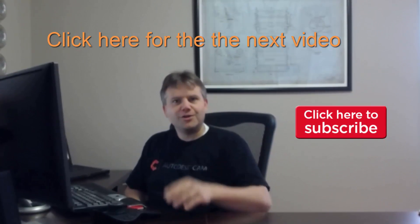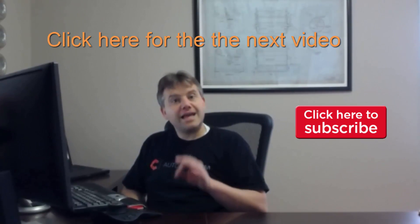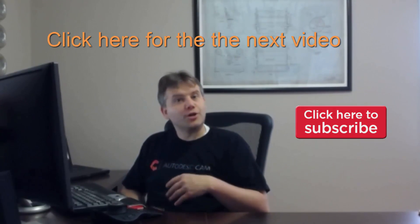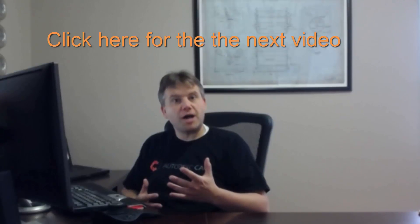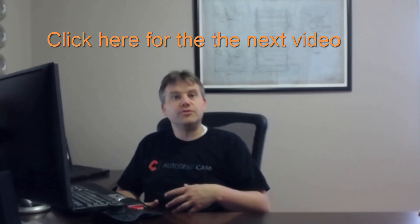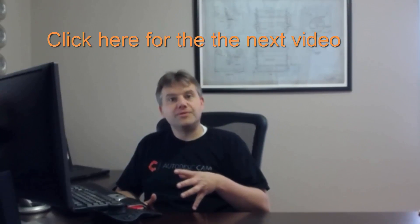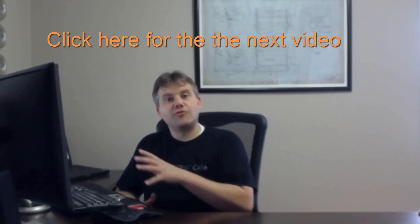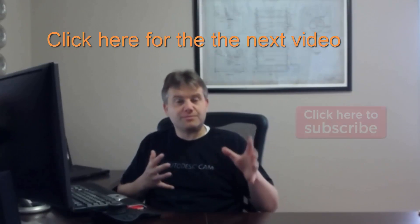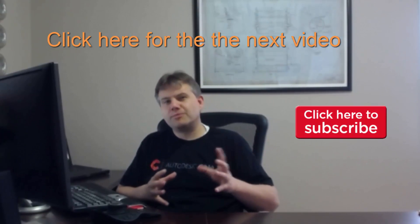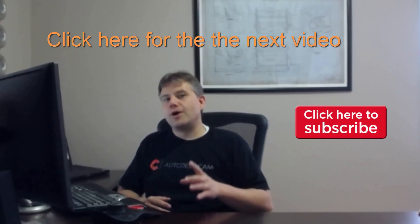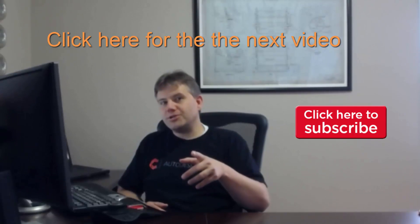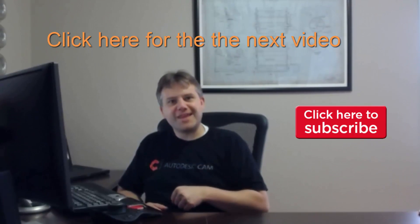And then in the last video, we're going to wrap it all up. We're going to talk about the job setup, how to really tell the cam software how we have things setting out at the machine and talk a little bit about how you would approach that. So hope to see you at the fourth and last video. Thanks.